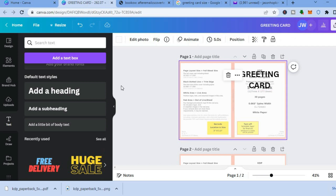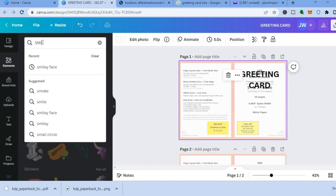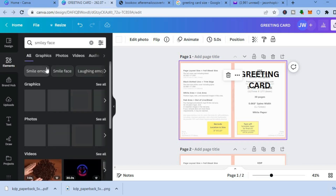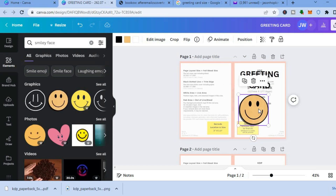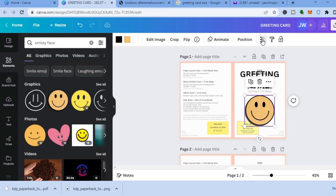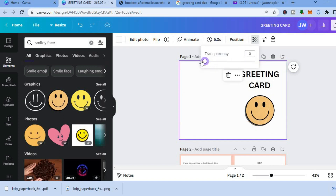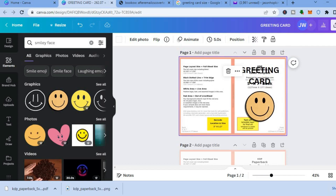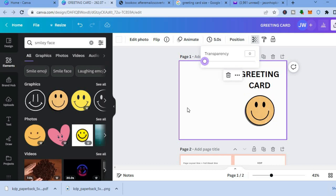After adding the greeting card text, go over to the left-hand menu and tap on elements. Type in 'smiley face' and select a graphic to place on the canvas. You can tap on transparency and carry it to solid to see how it looks. Once you're happy with the placement, tap on transparency again and carry it to zero — this is how the front of the greeting card looks.